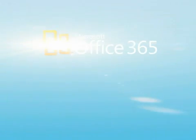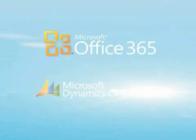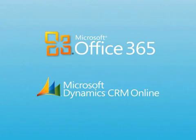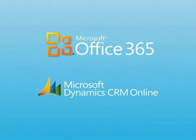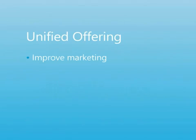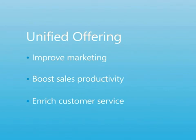The unified offering of Microsoft Office 365 with Microsoft Dynamics CRM Online combines familiar Microsoft Office applications with a powerful customer relationship management solution accessed over the Internet to rapidly improve marketing effectiveness, boost sales productivity, and enrich customer service interactions.